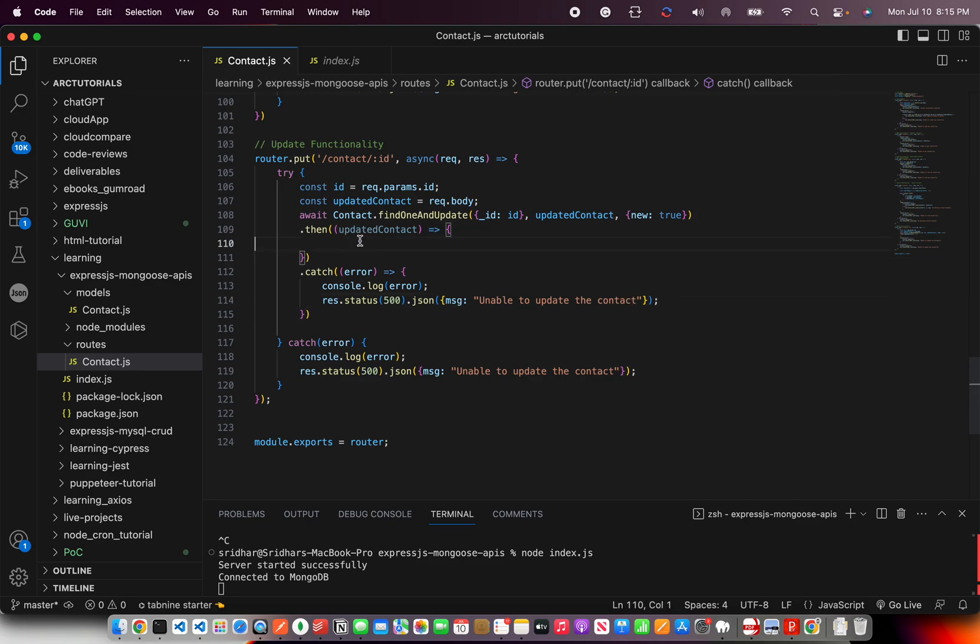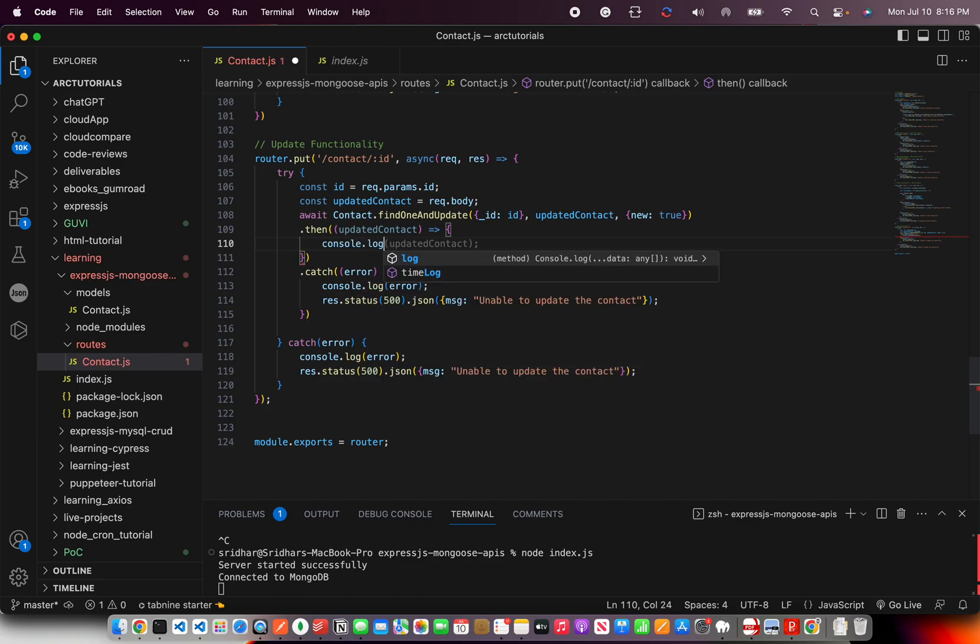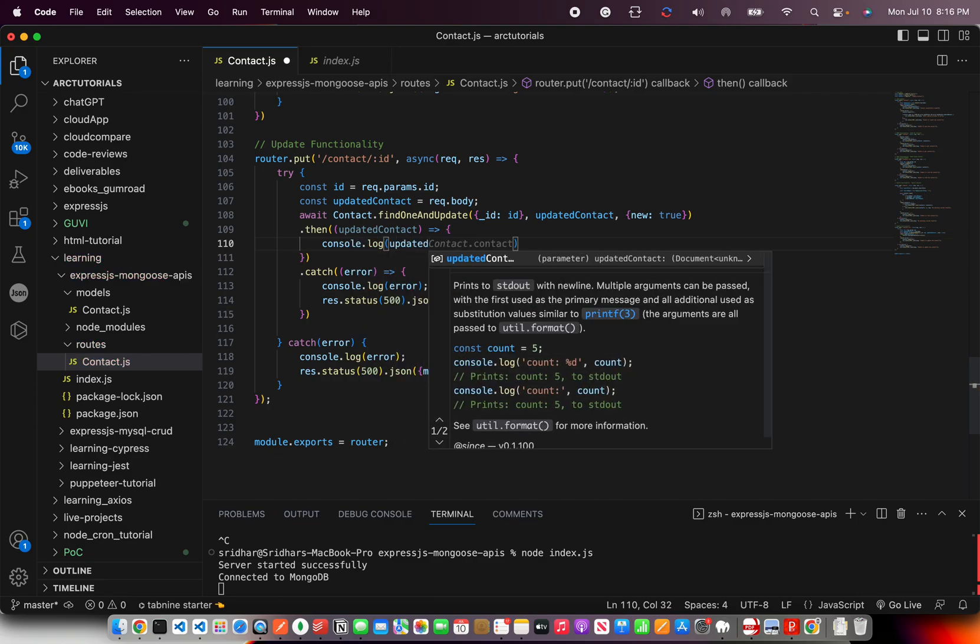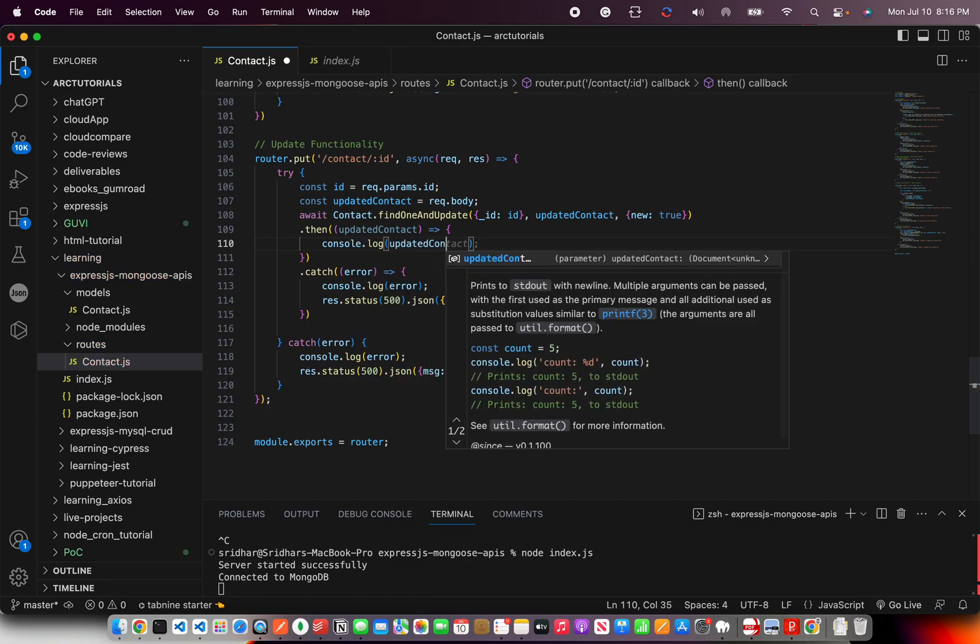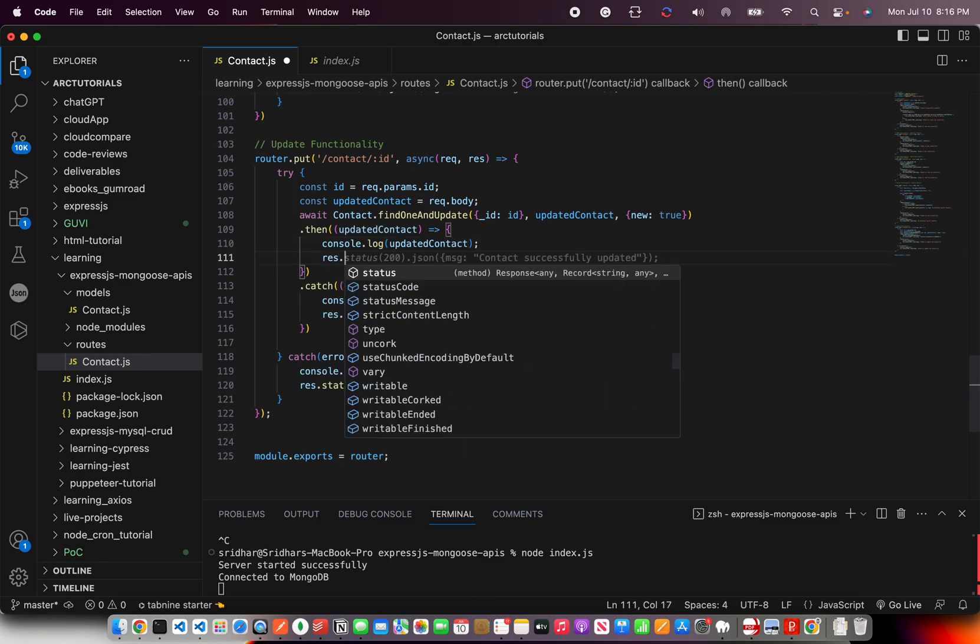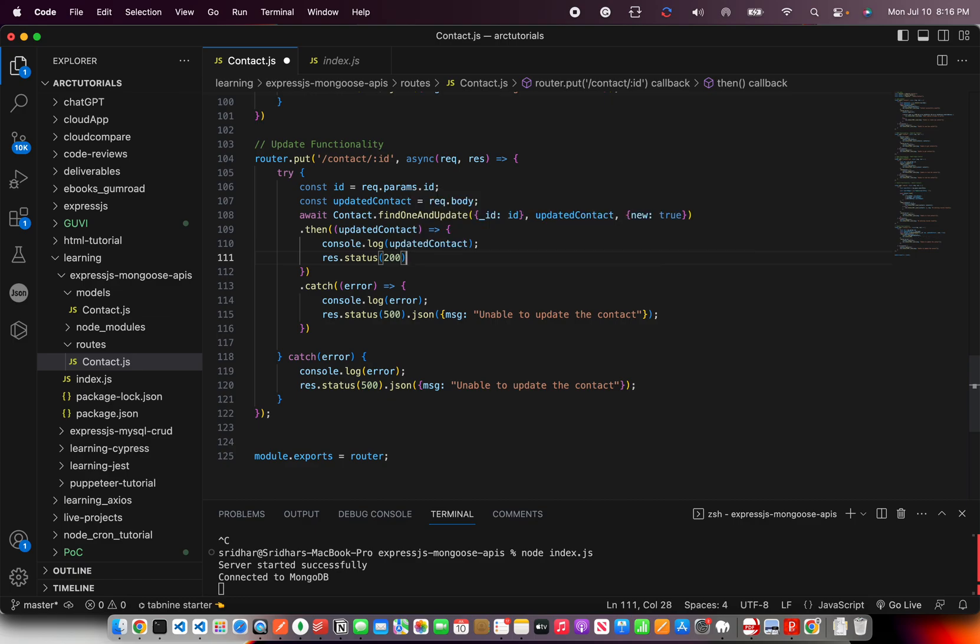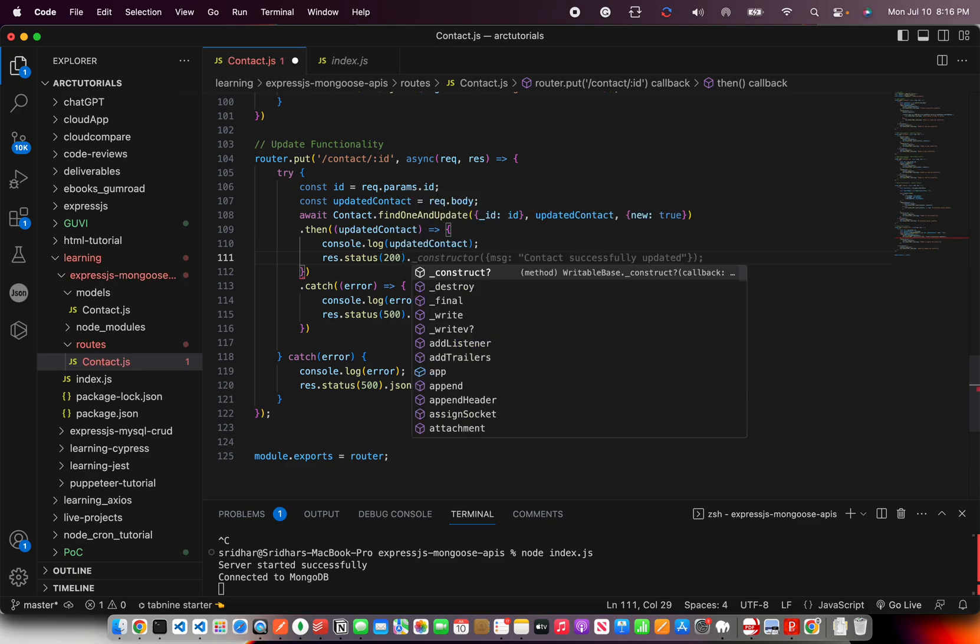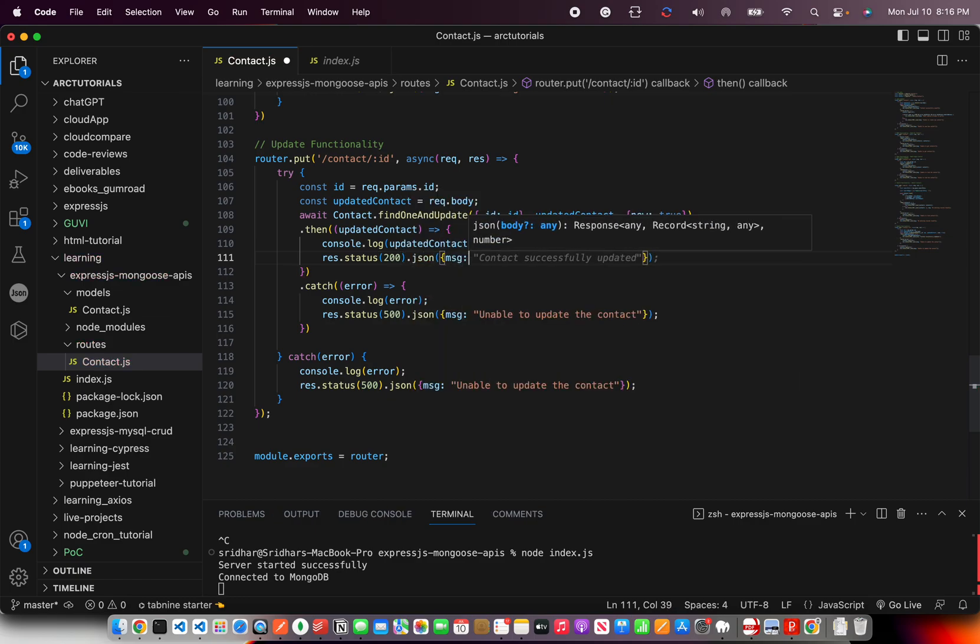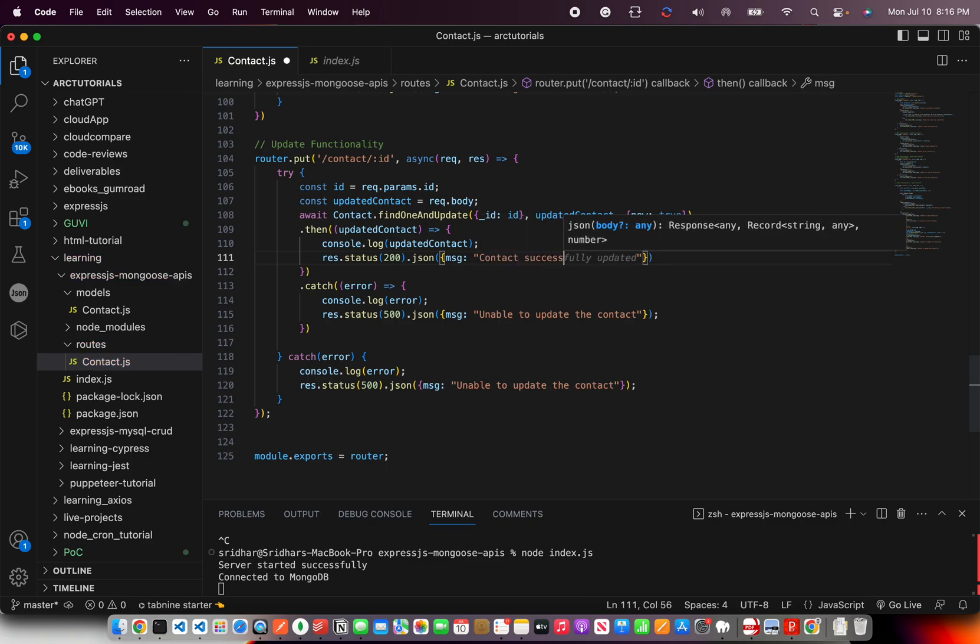If it is successful then we are going to throw in a console log just for debug purpose, updated contact. Give the response status as 200 because we were able to update it successfully and give a message, contact successfully updated.